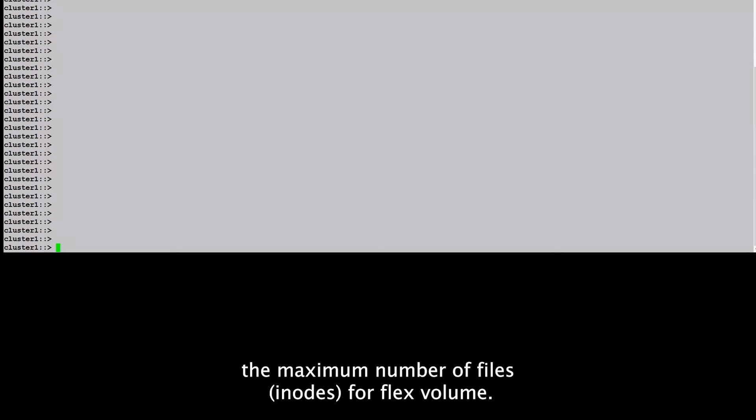This video will show you how to increase the maximum number of files, inodes, for flex volume.